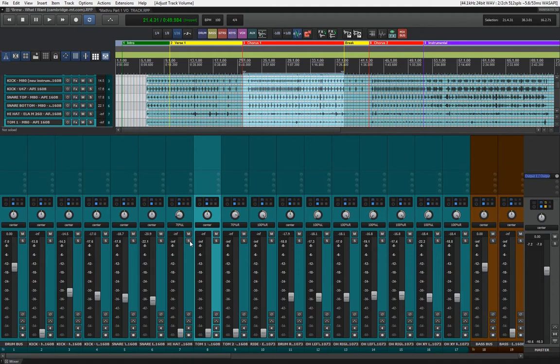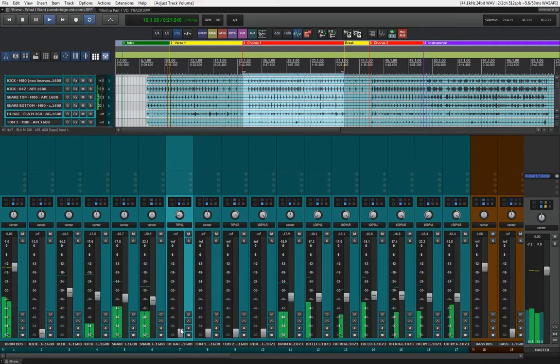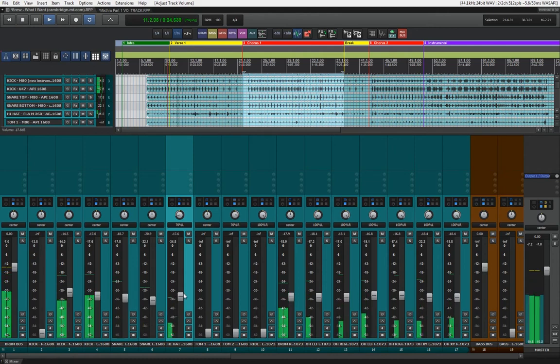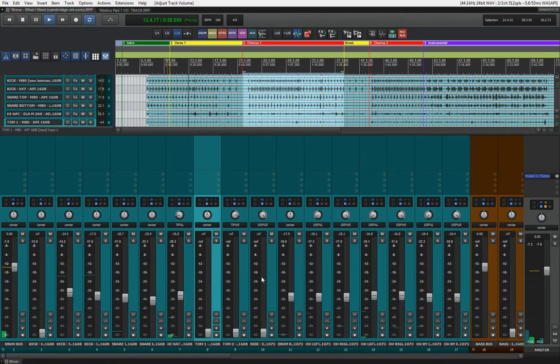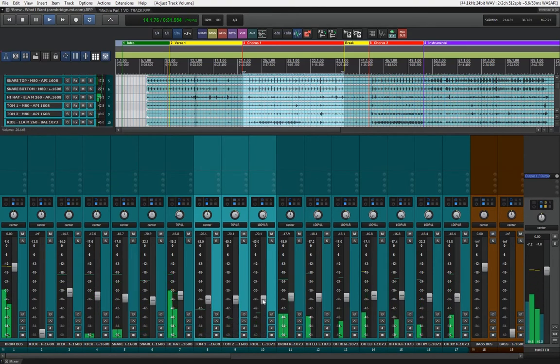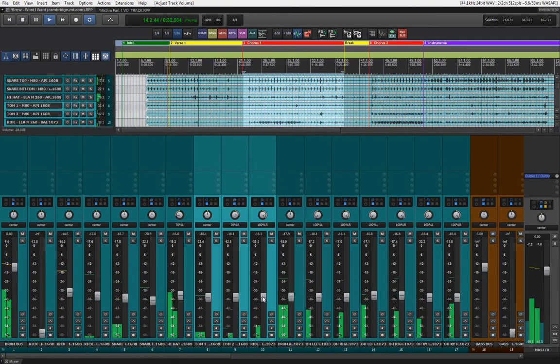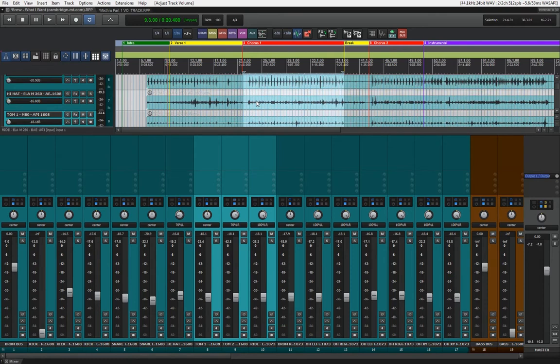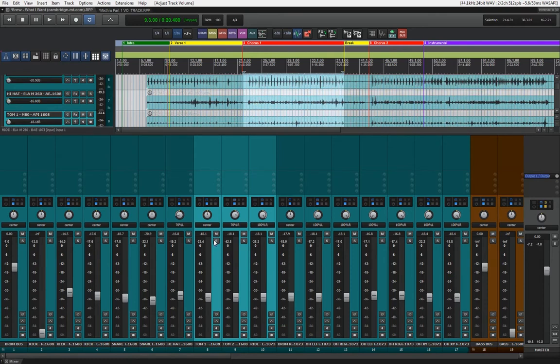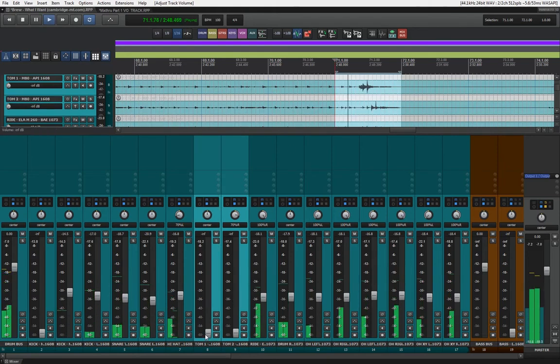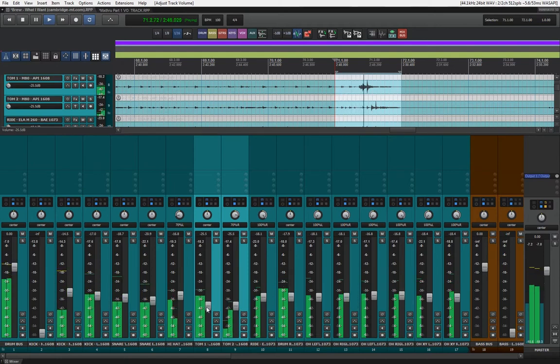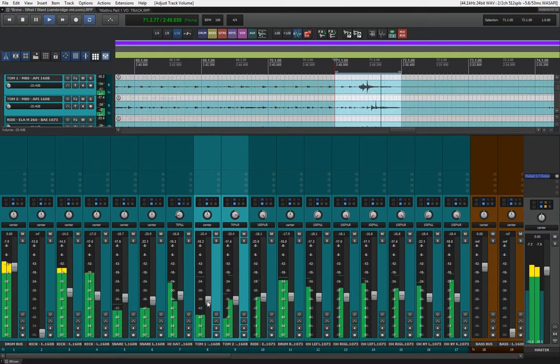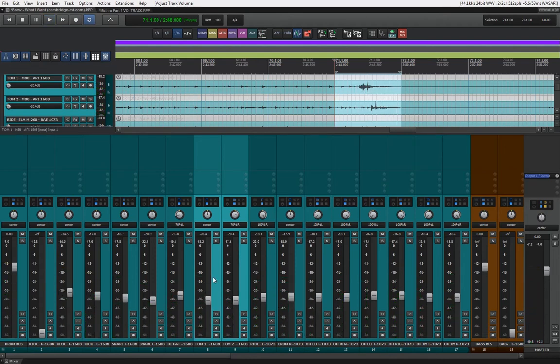Now all that's left is to bring out the hi-hat and the toms. Let's find a section where the toms are actually playing so we can figure out how to blend them in. Here at the end of the instrumental section we have the thumb field that will kind of give us a perspective on how to put these toms in. That sounds good for now.